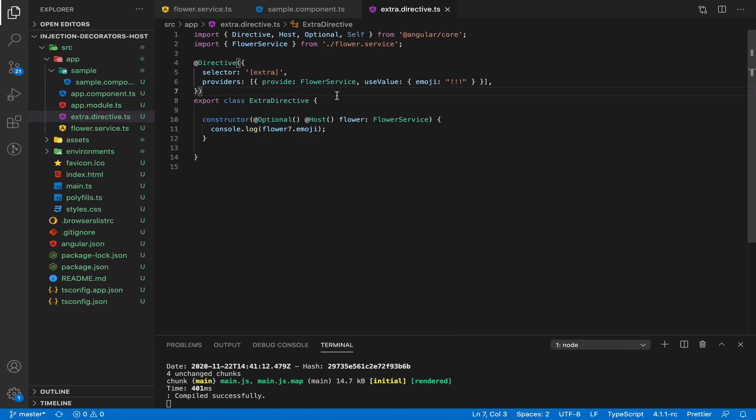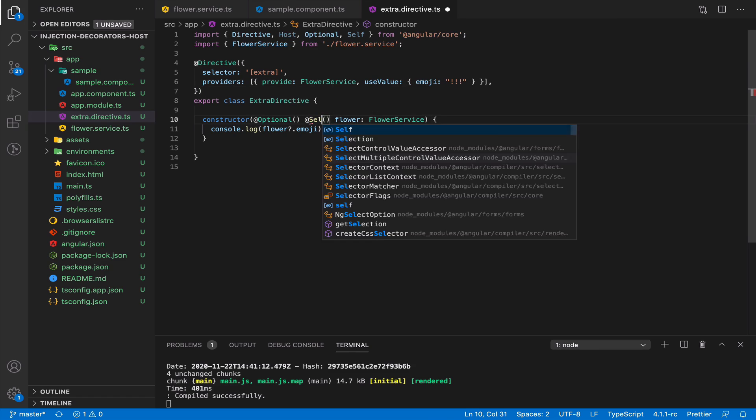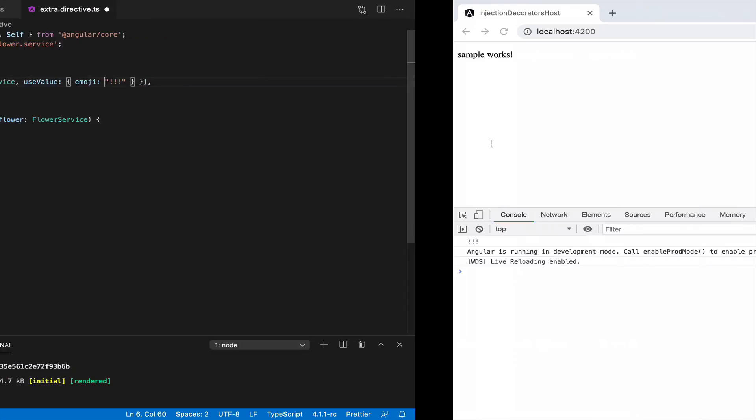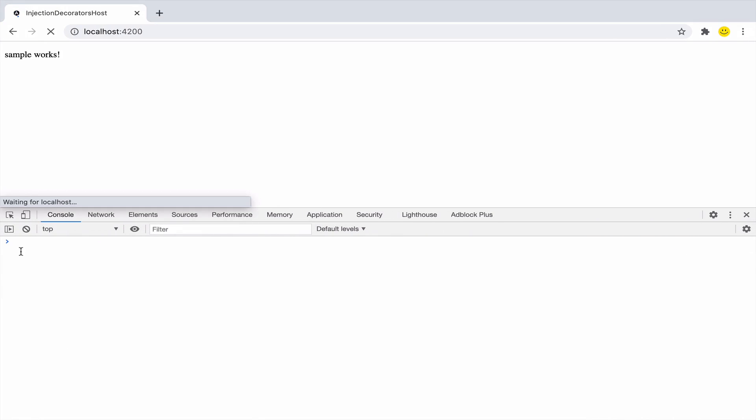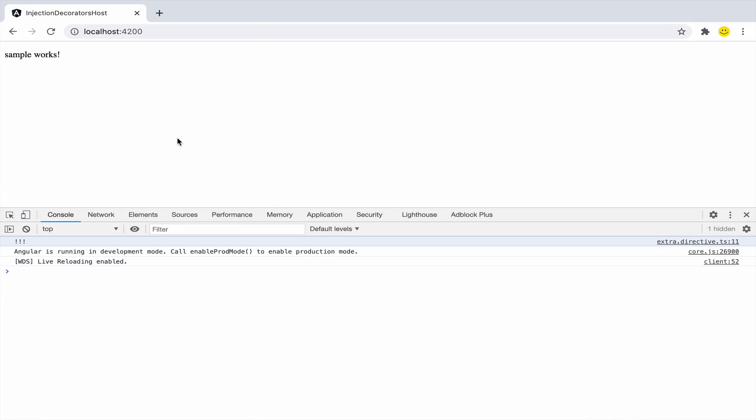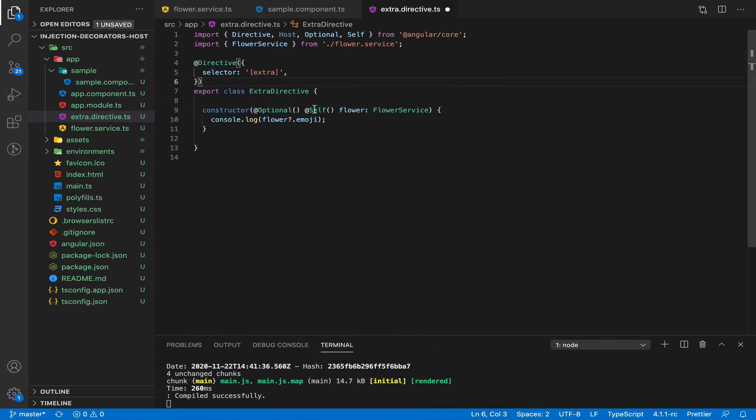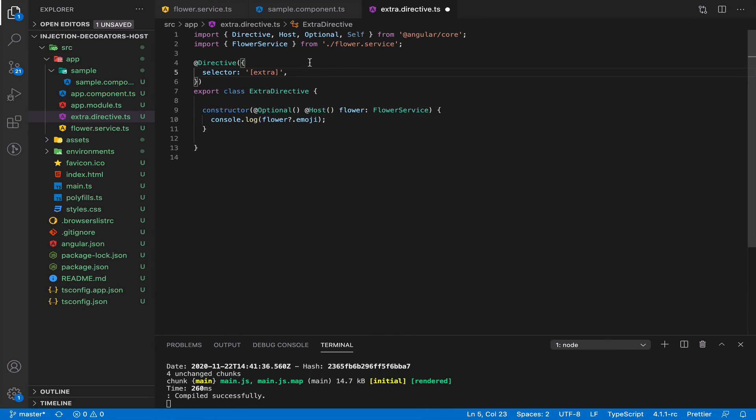When you put the @Host() decorator, it will try to search your service provider up to host level but not more. In this case, @Host() and @Self() are completely the same, as you see, because you define providers on the directive level.